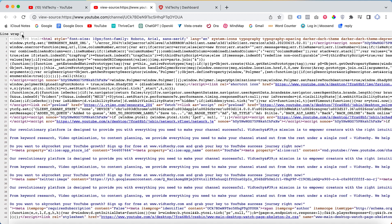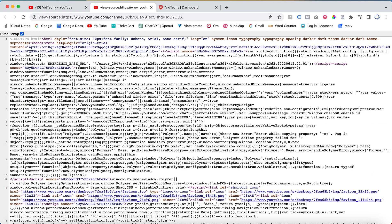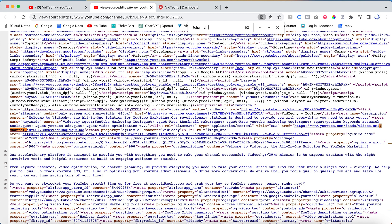To find the channel ID, use the search function by pressing Ctrl+F on Windows or Command+F on Mac. Search for the term question mark underscore ID to locate the channel ID. It should be displayed as shown here.